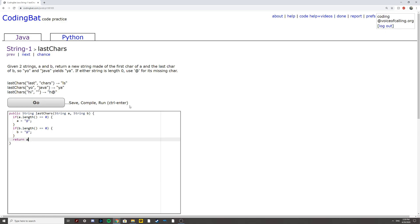Return a.substring(0, 1) plus b.substring(b.length - 1) and it should work.